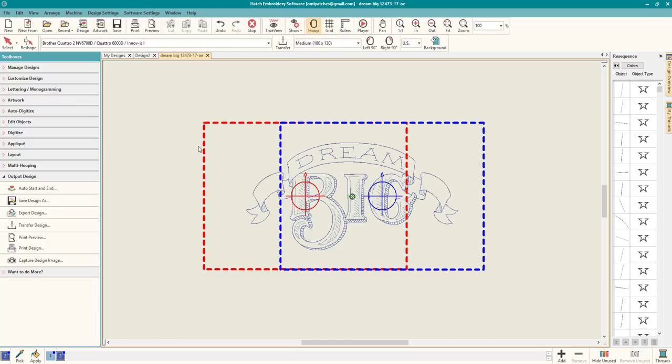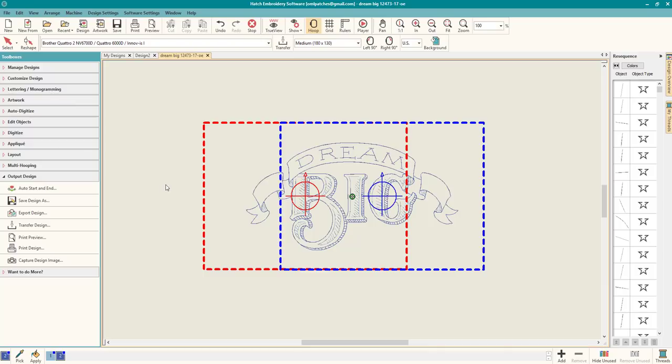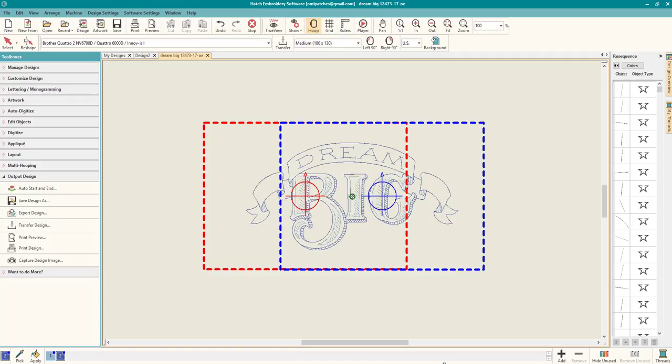We are going to take it to the machine in the next video. Thanks everyone for watching. I hope this is a good start to multi-hooping. The second video, where we're going to stitch it out and line everything up, will be released right after this one so you'll be able to do both at the computer and at the machine. Thanks everyone for watching. Don't forget to like this video and comment to let me know you want more videos just like this. Thanks everyone for watching, and I'll see you guys in the next video. Bye!